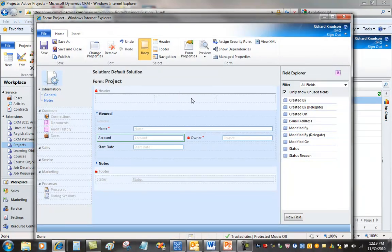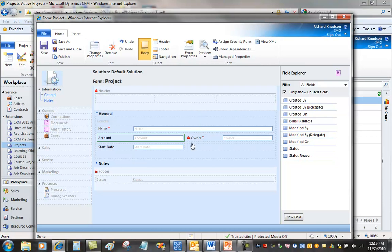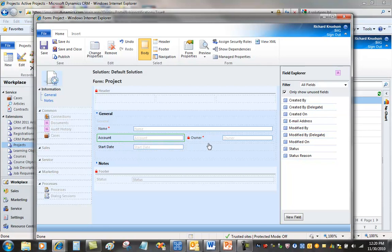So that in itself is something that would have taken considerably more steps in Dynamics CRM 4 than it does in CRM 2011. But the next thing I'm going to show you is creating a lookup to contact, but restricting that lookup to only display any contacts associated with a particular account. This is something that wasn't really available in Dynamics CRM 4 unless you were willing to write some code to do that.